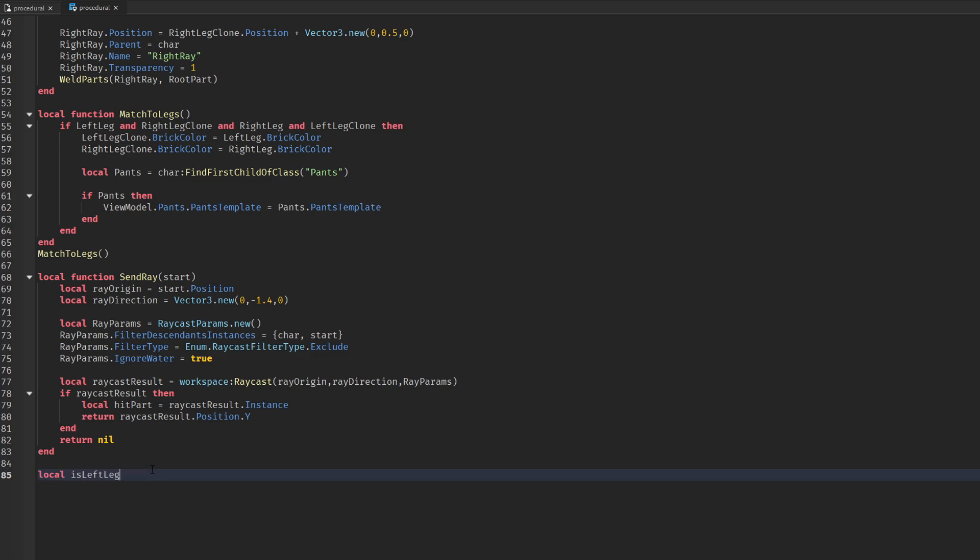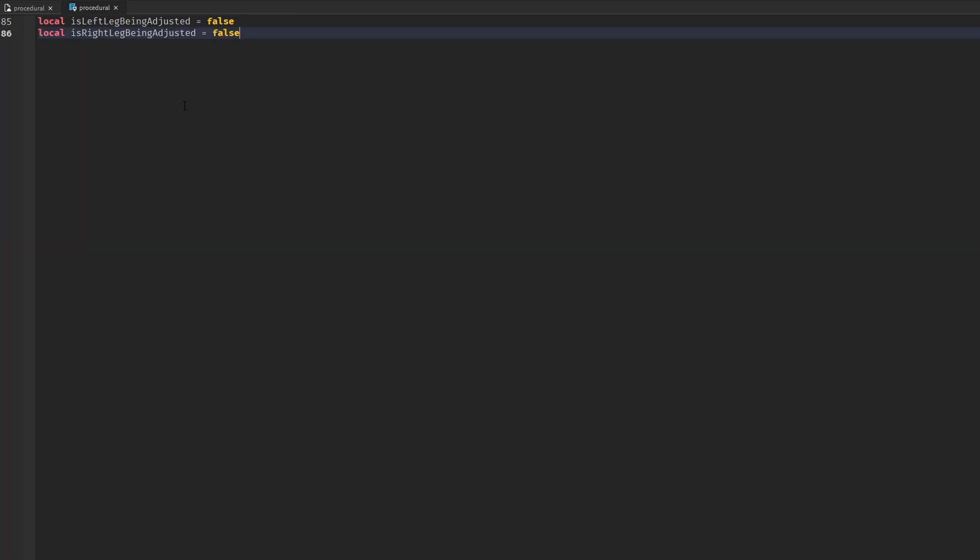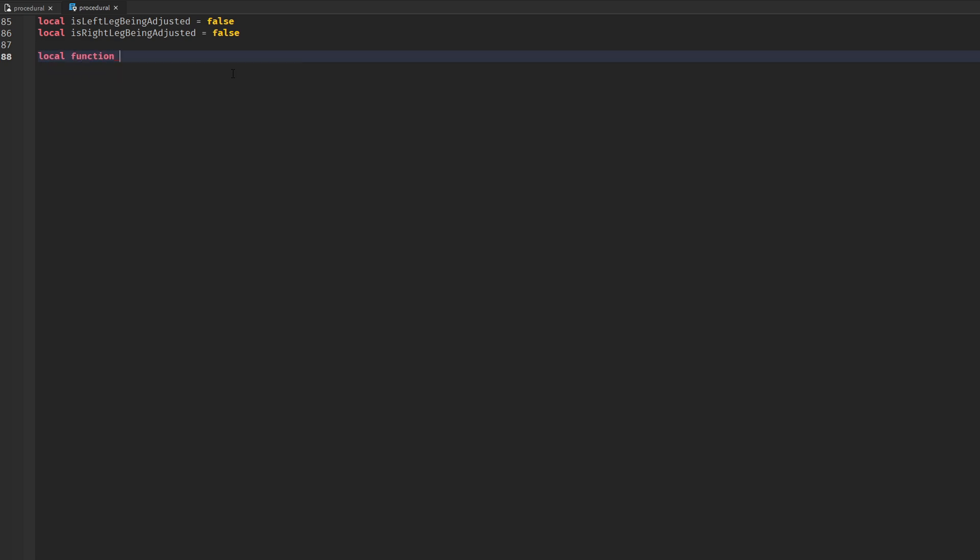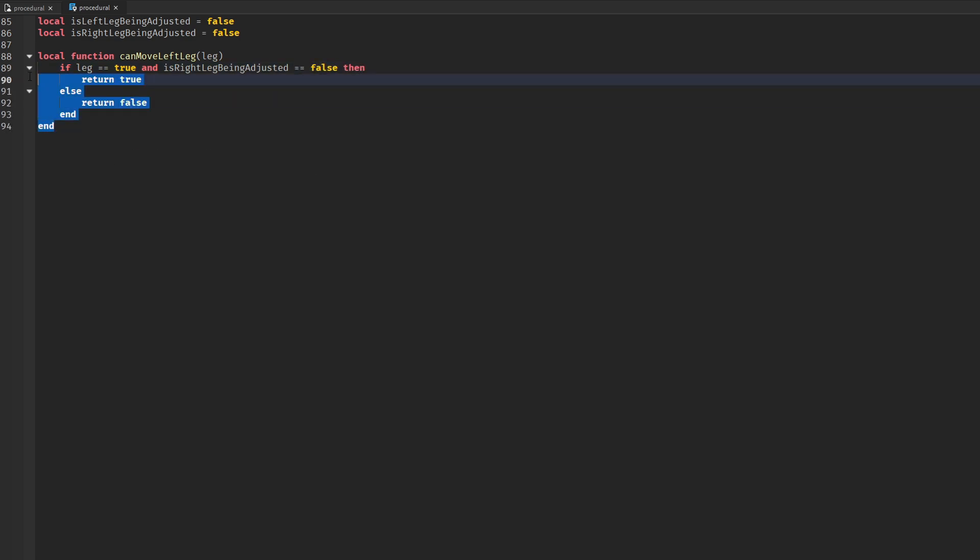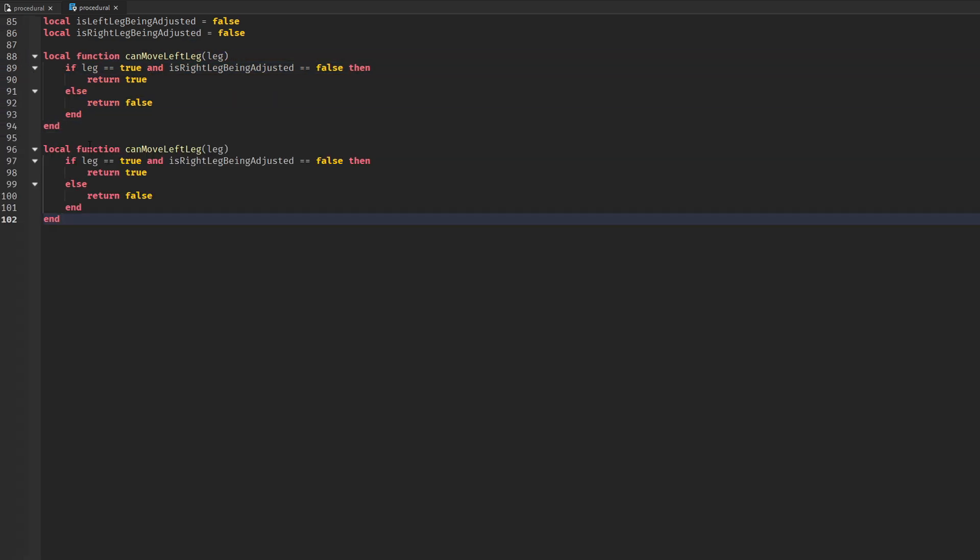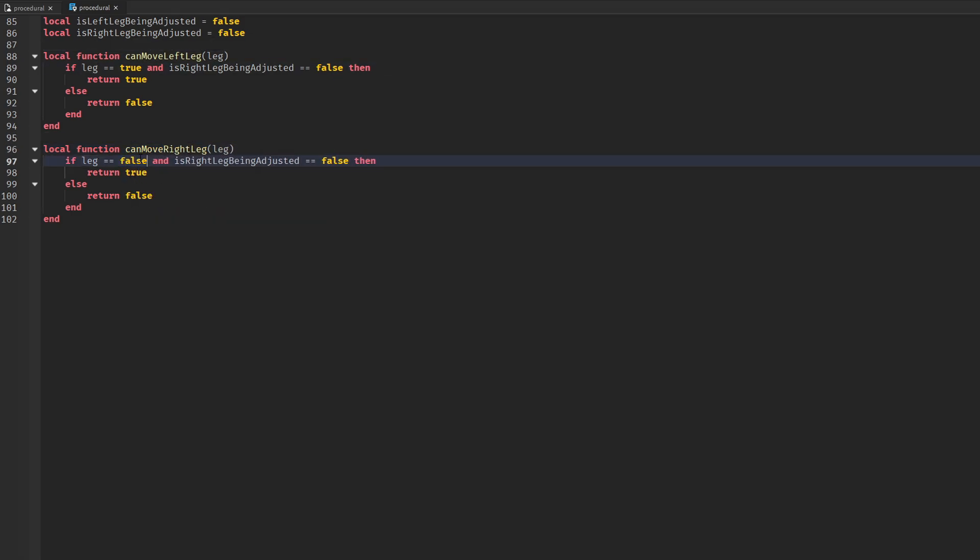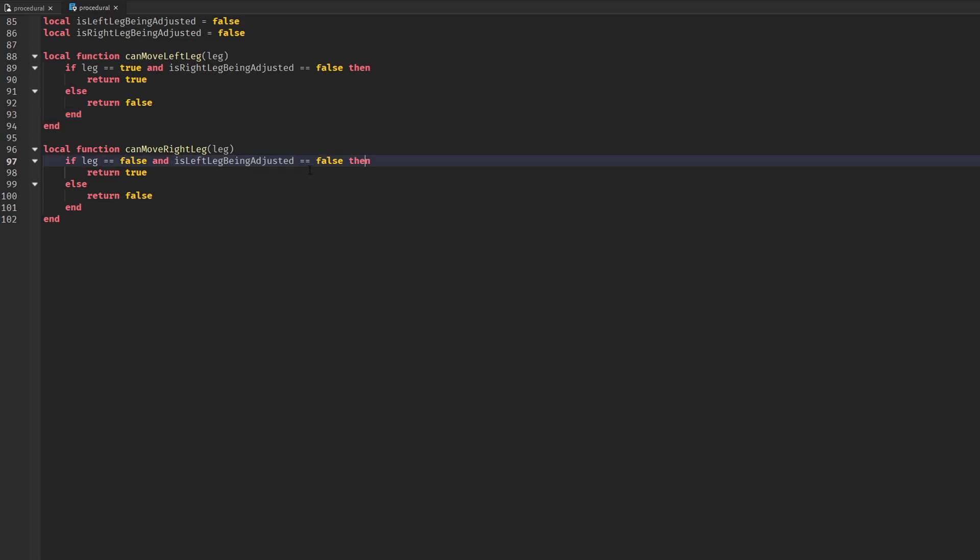We're going to need two variables that will enable us to only adjust one leg at a time. We use two functions to see if we are allowed to move the specific leg. If the value leg is true that means it's the left leg, and if it's false it's the right leg.